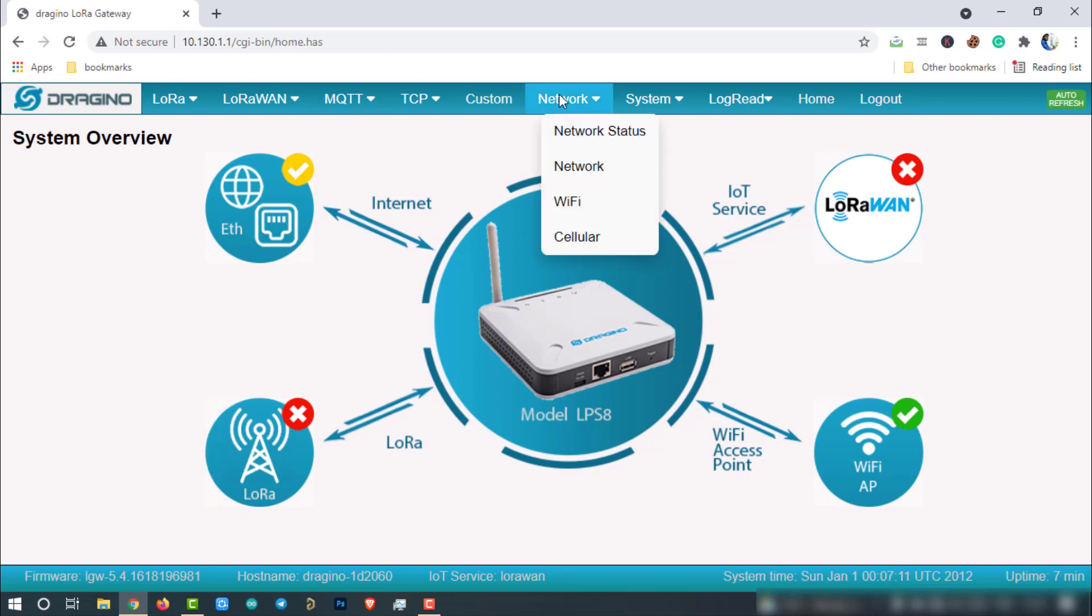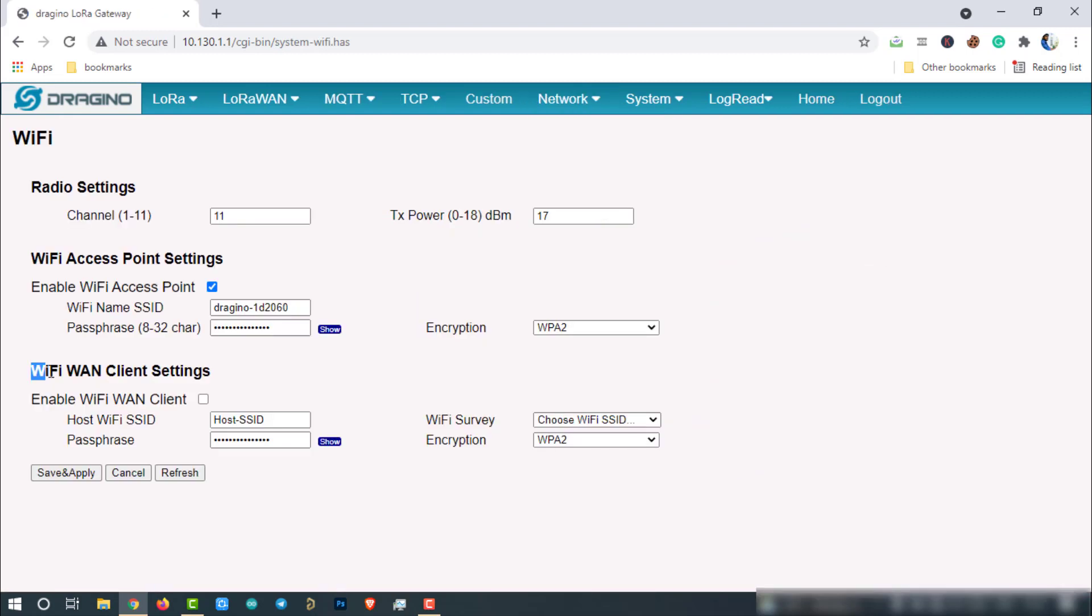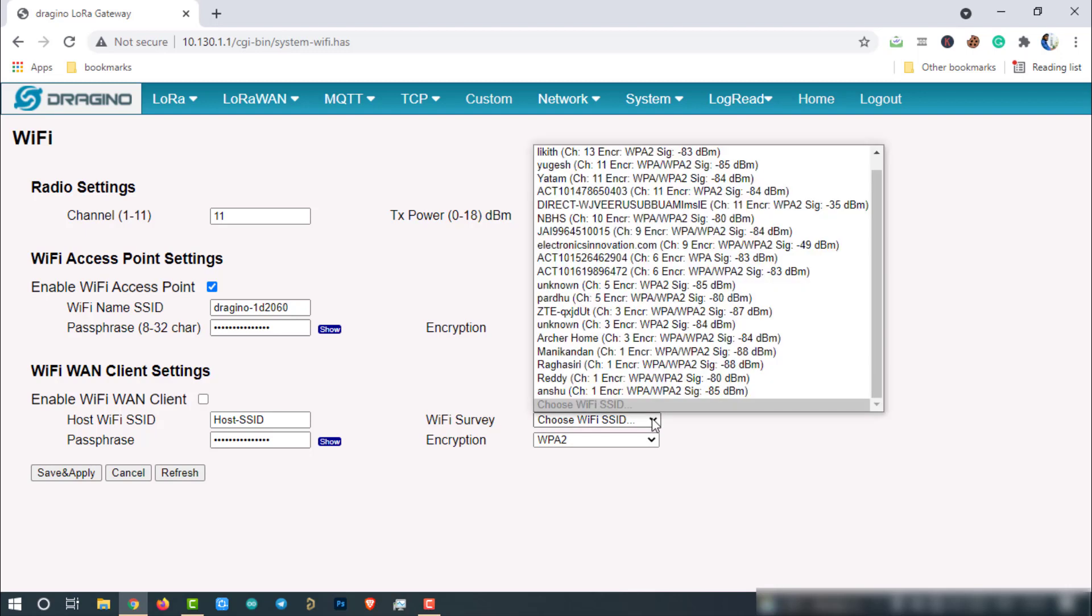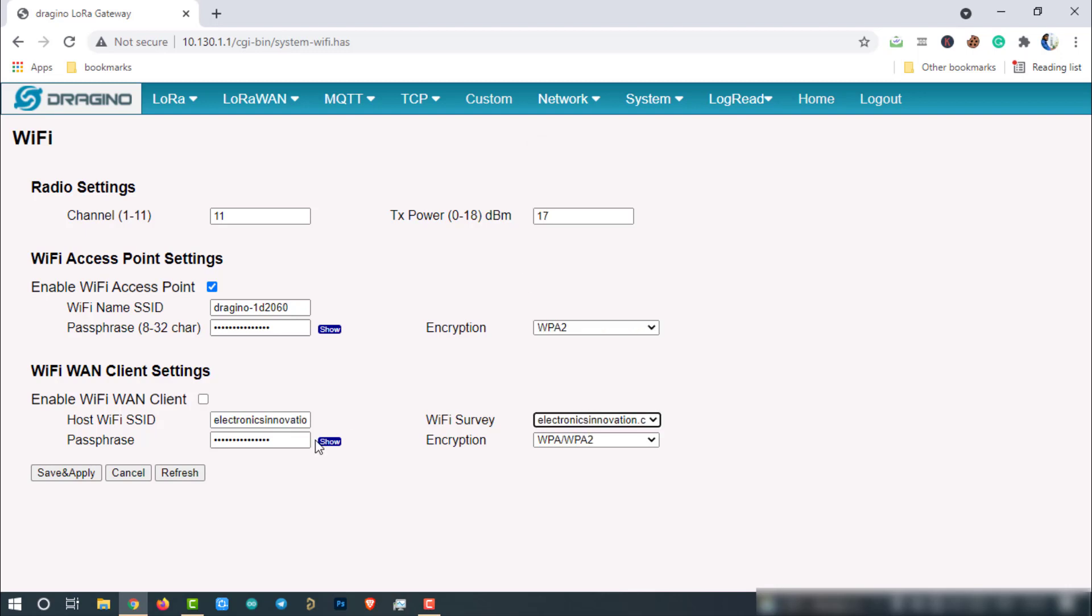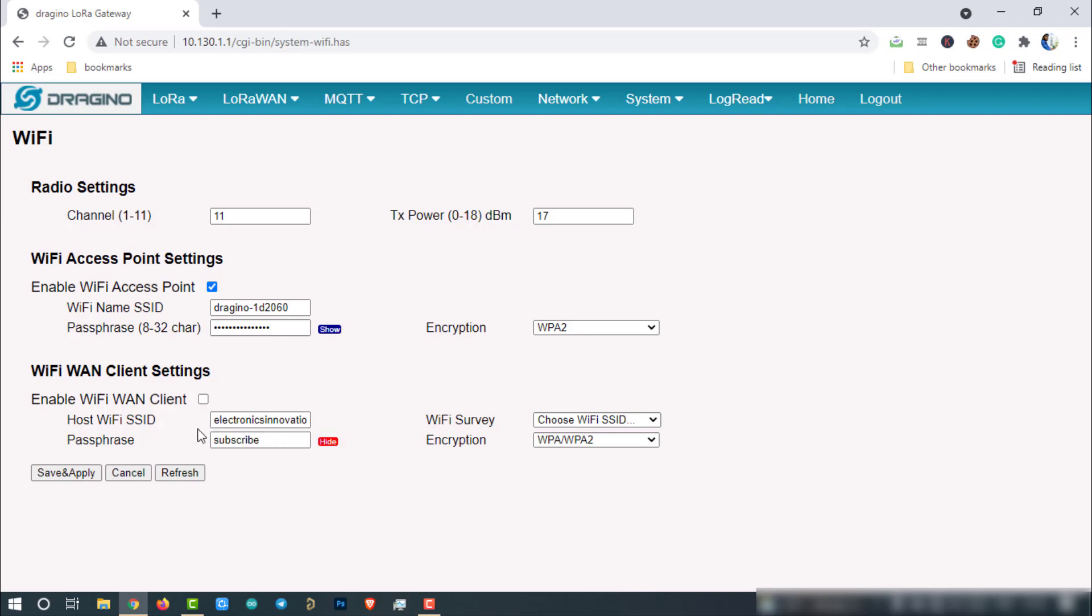Go to the network, then click on Wi-Fi. We have to configure the Wi-Fi WAN client settings. Click on the Wi-Fi survey and find your Wi-Fi and select it. Then enter the password. In my case, it is subscribe. So, enter the same. You also subscribe to the channel if you like the content I am providing here.